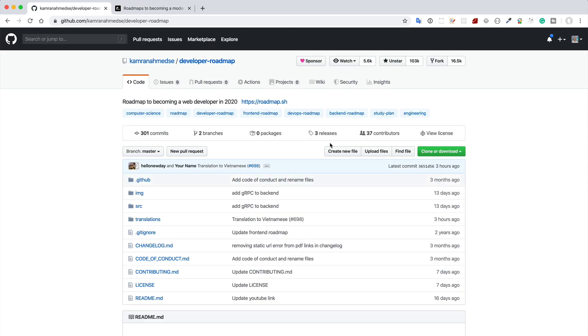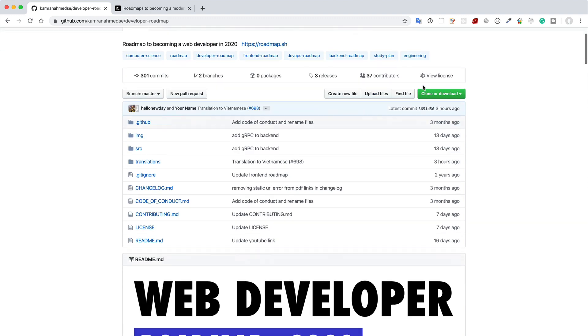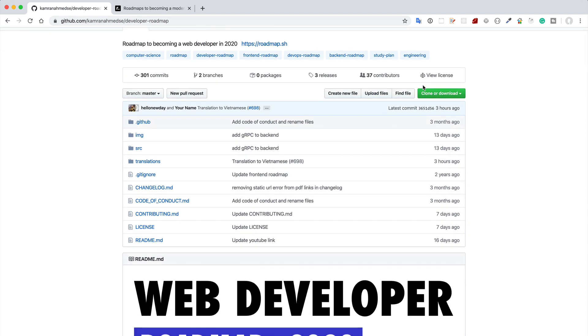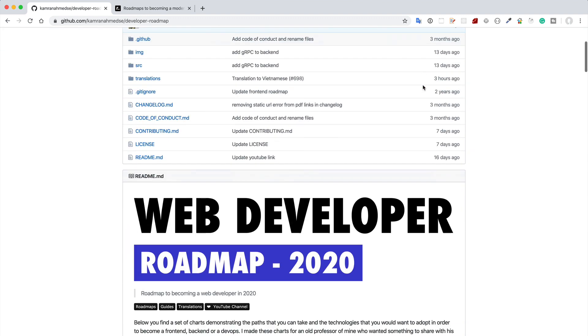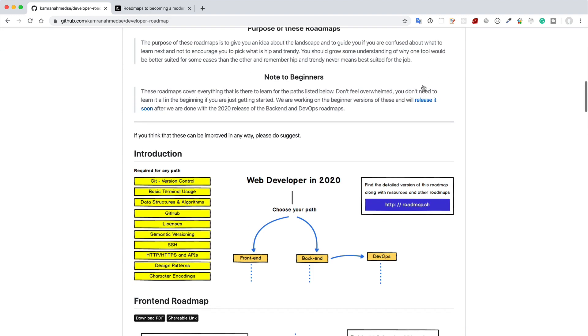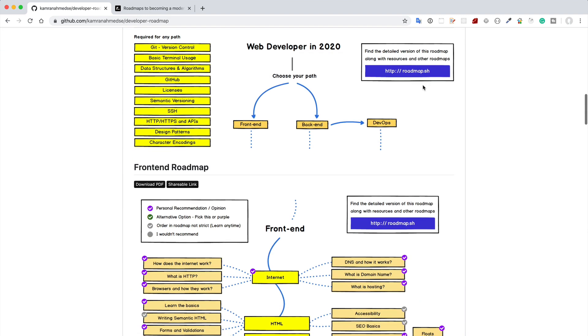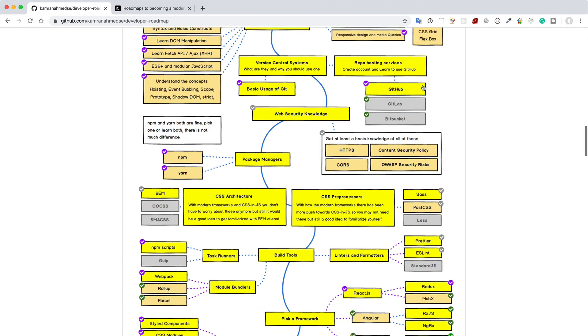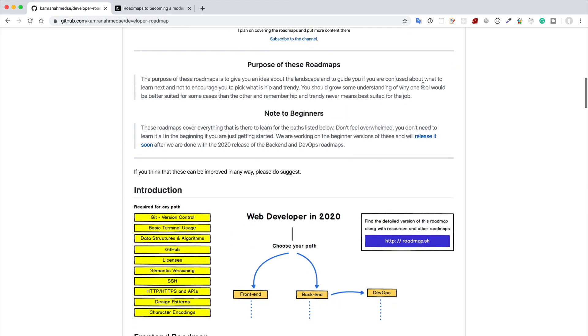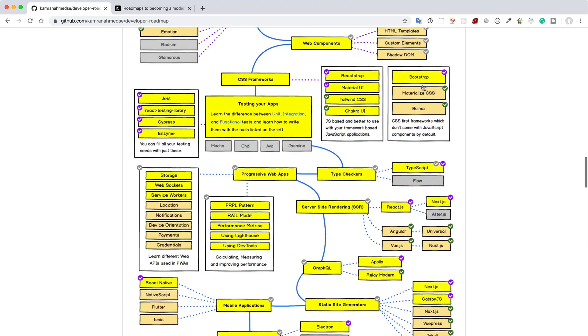You see that above 100,000 people just gave a star to this repo. So what about this repo? If you visit this repo you can see some figures like how to be a web developer.